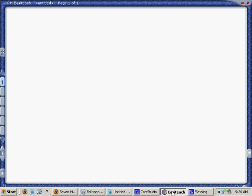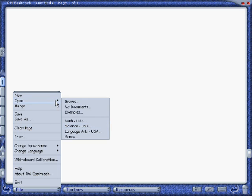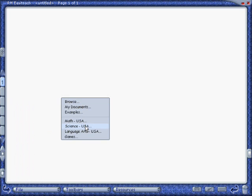RMEzTeach, using the content packs. To start, click on File, then Open, and you'll see four content packs listed. We'll start with Science.